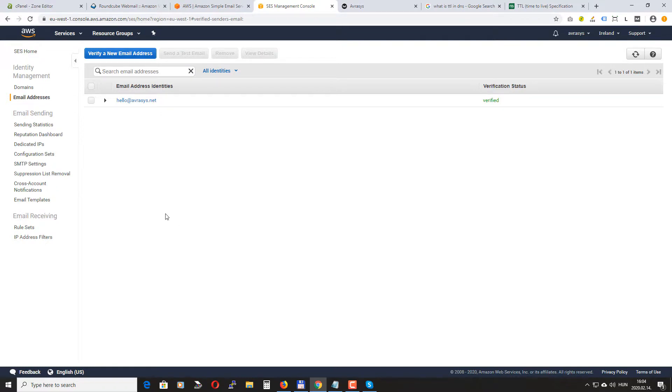In the next video I will show you how to create campaigns, how to create email lists, and some other useful things with Sendy.